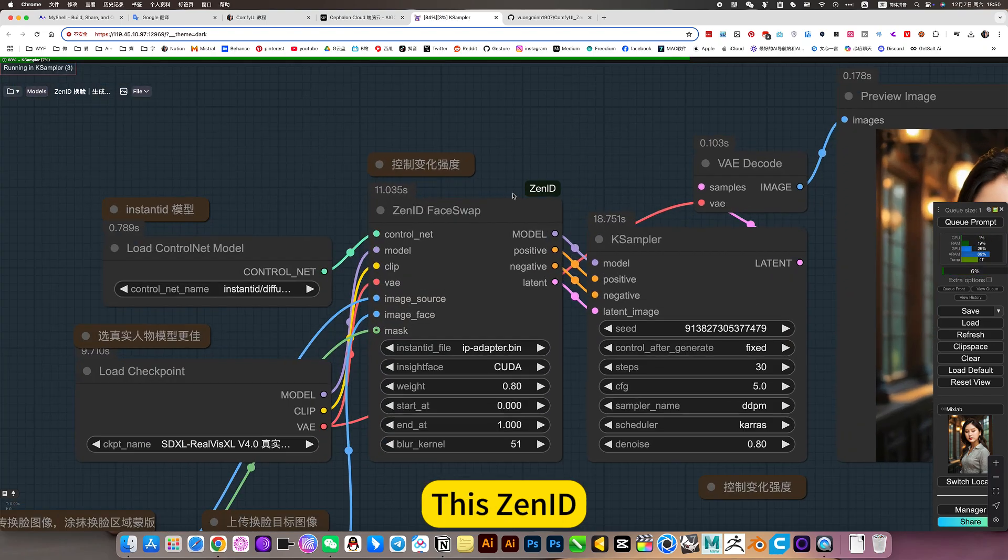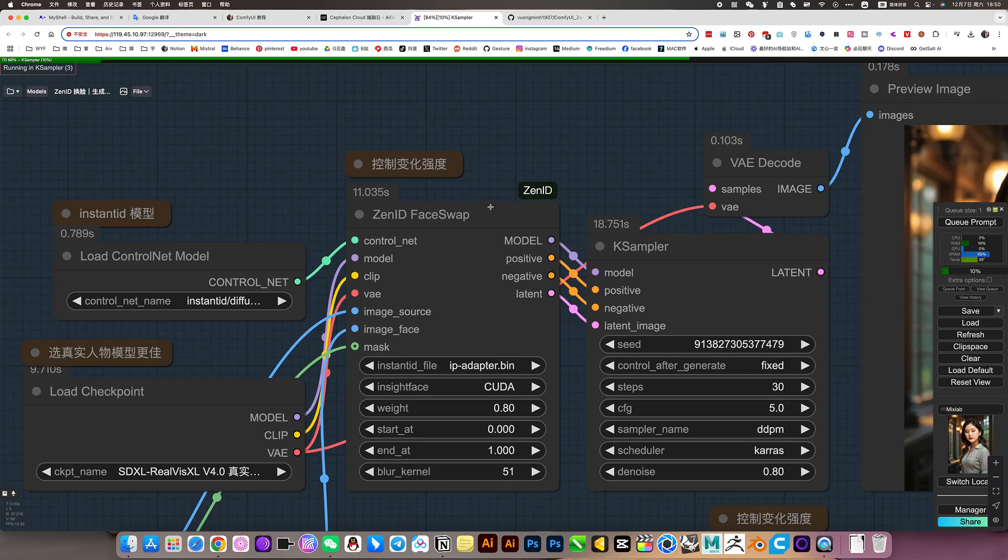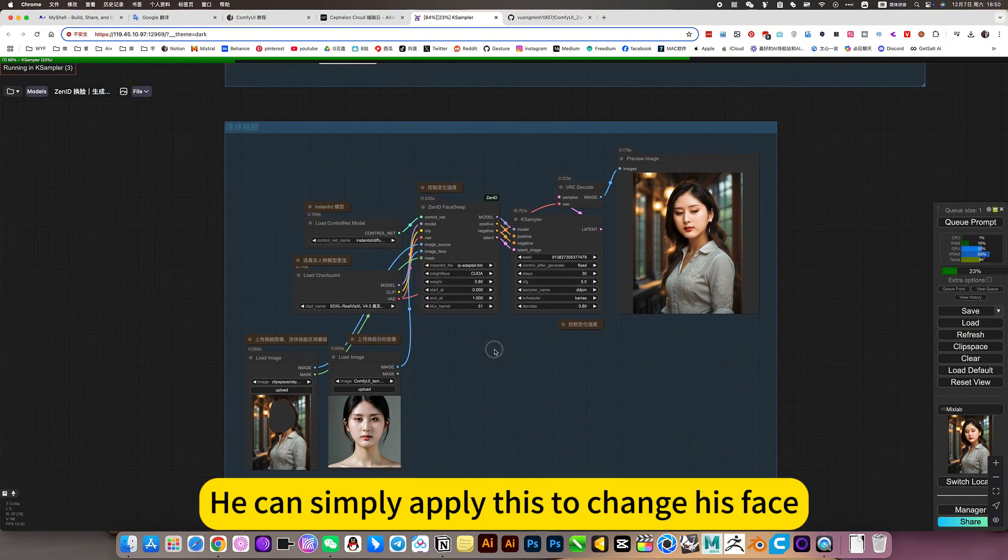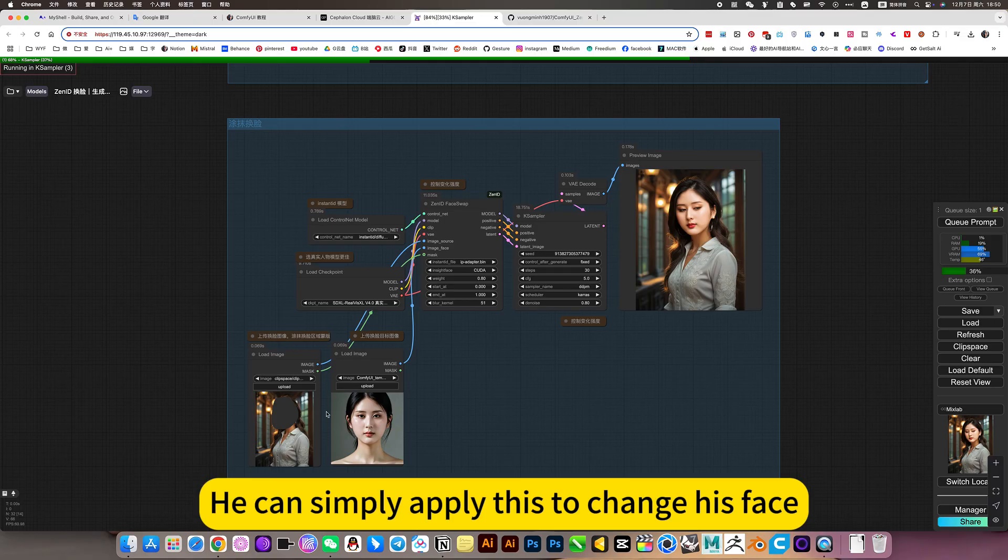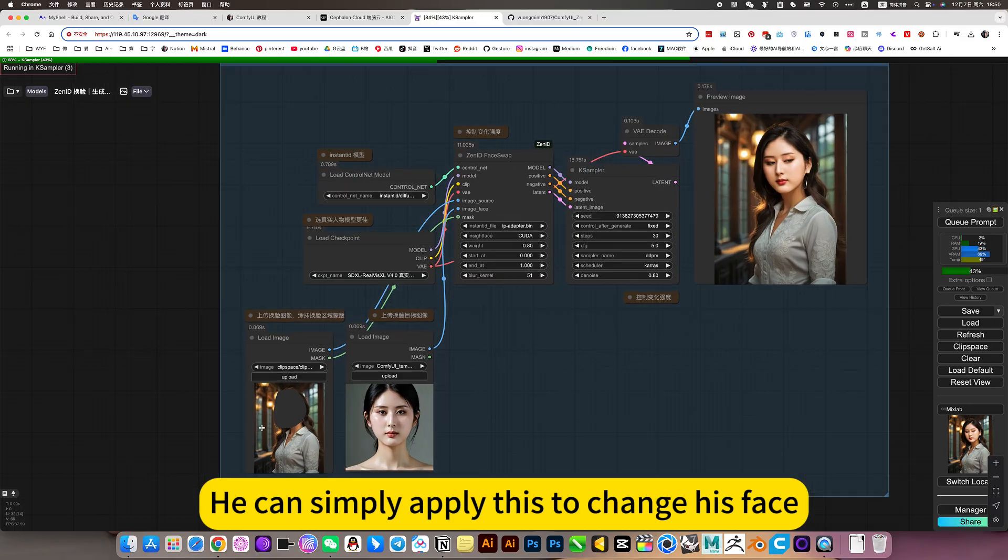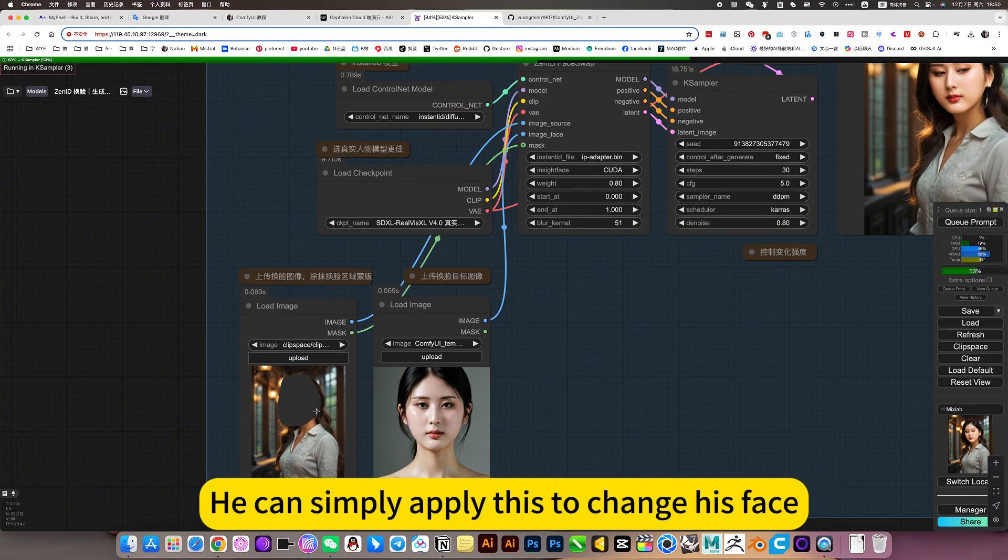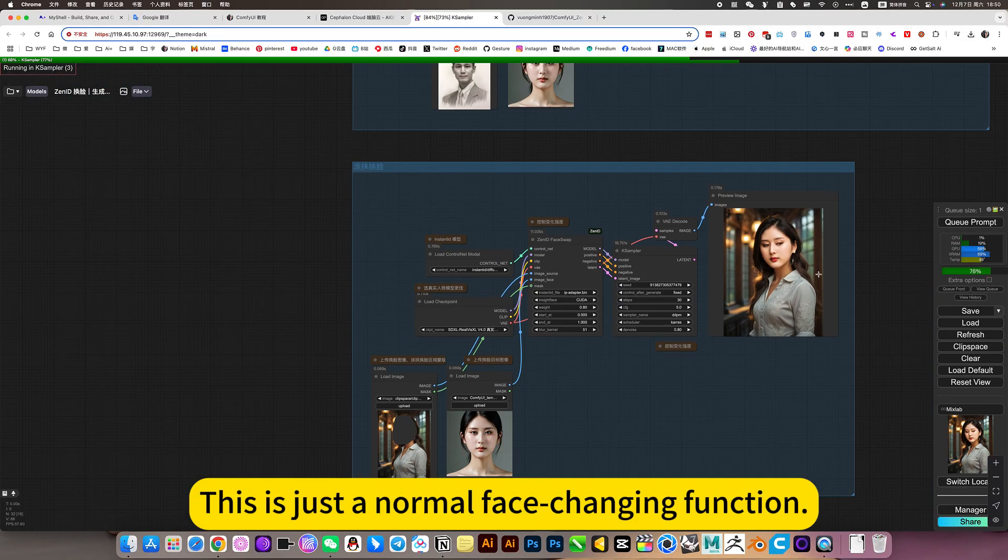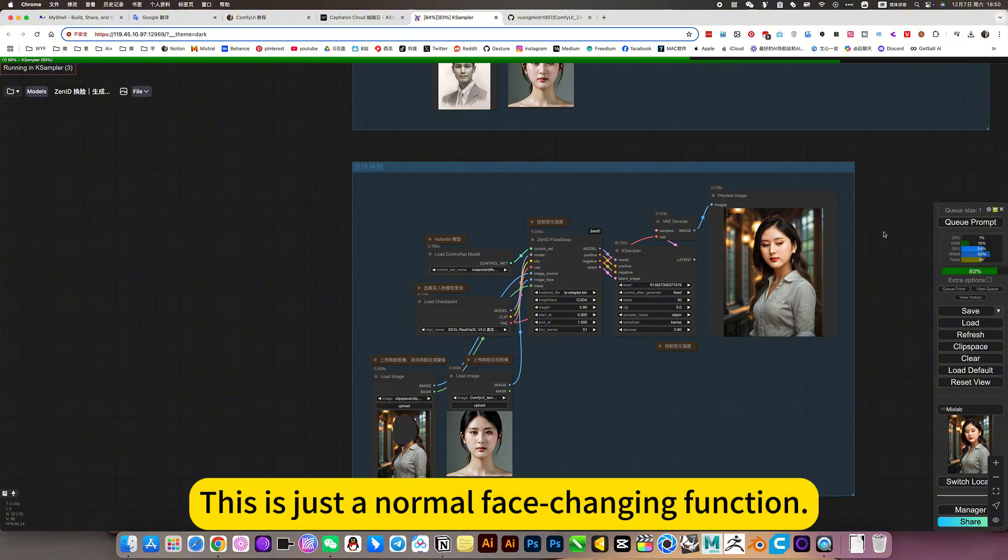FaceChanger. This is an ID. You can simply apply this to change his face. This is just a normal face-changing function.